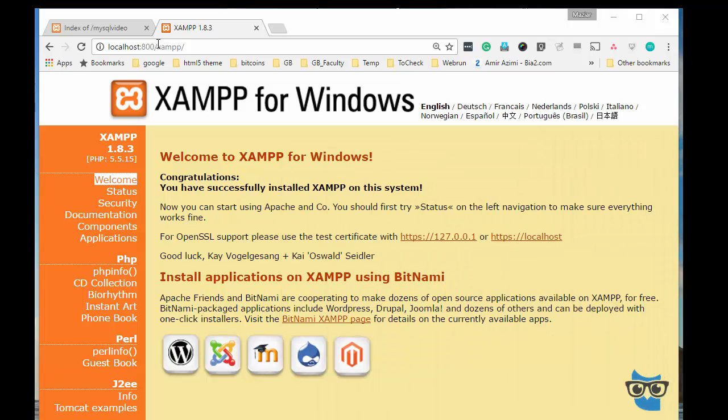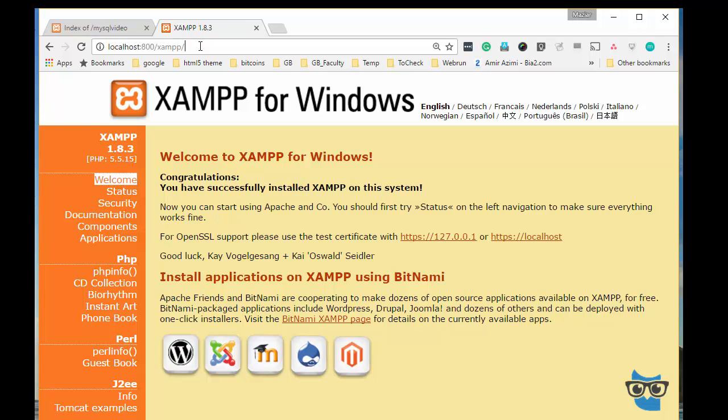So I just simply go to the URL localhost:800 and that will get me to the control panel of the XAMPP application.